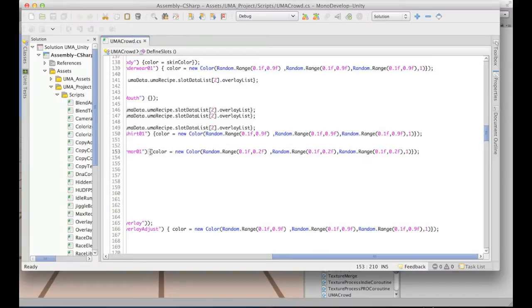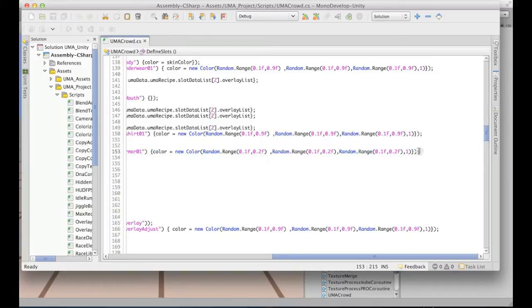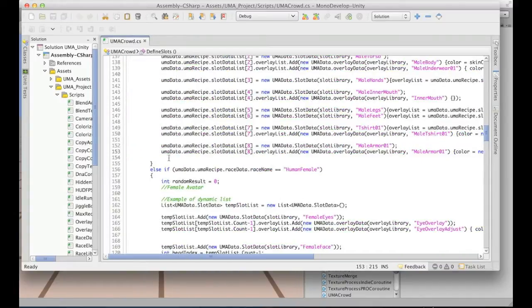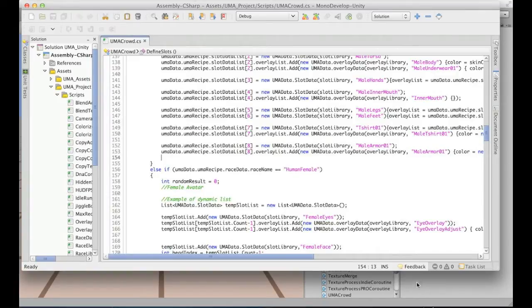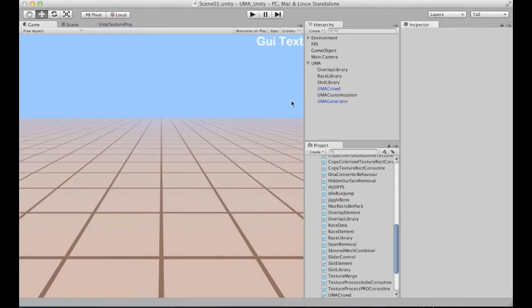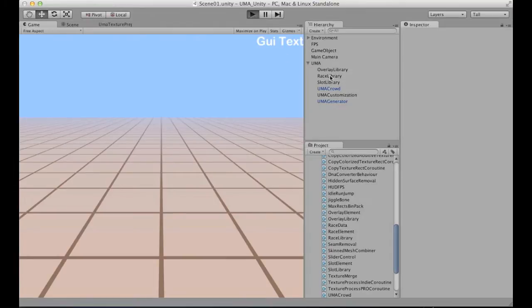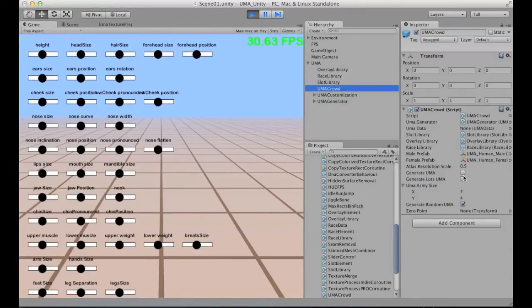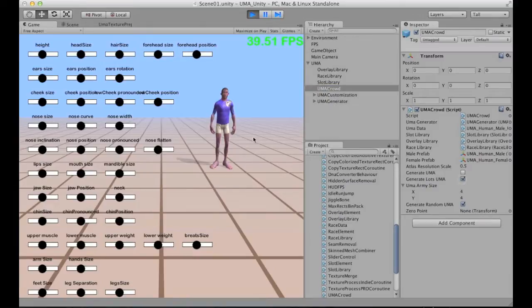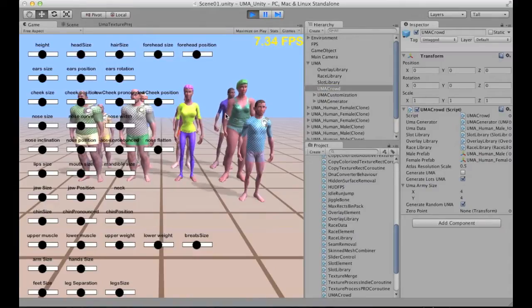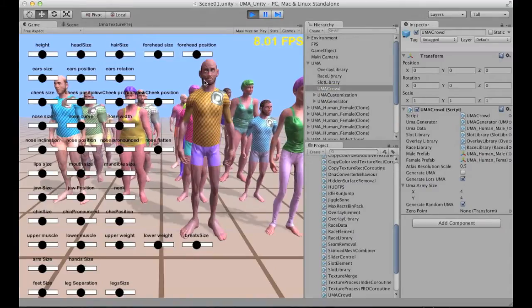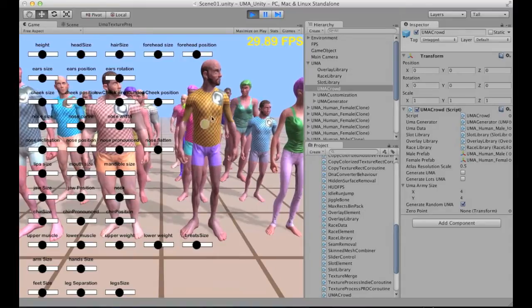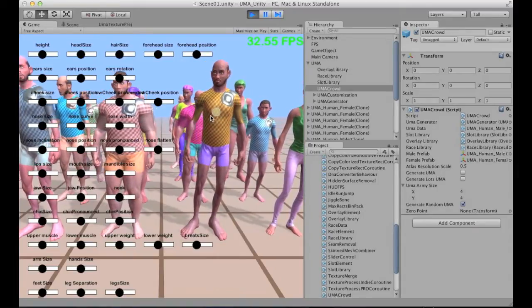projects and I'm just going to run and take a look at how it's working. Okay, so let me select